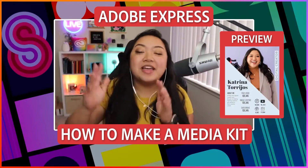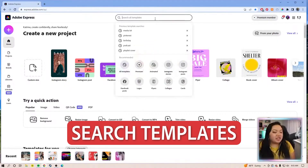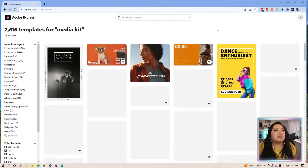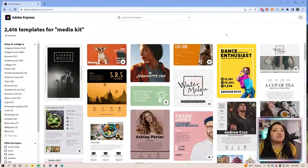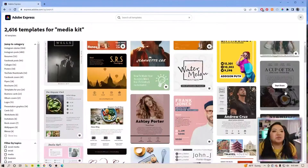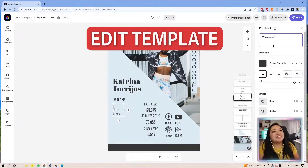Today we're going to be talking about media kits. Search up here — media kit. There are a bunch of different styles. Some of them are super loud, some of them a little bit more minimal. This one seems interesting.